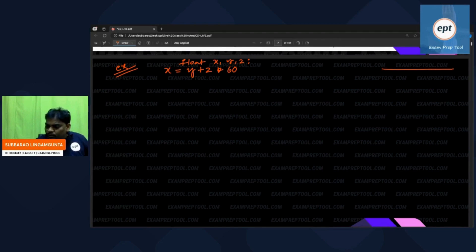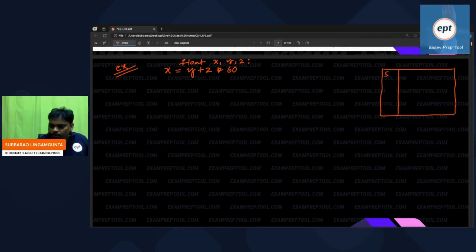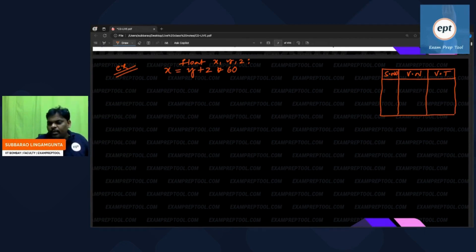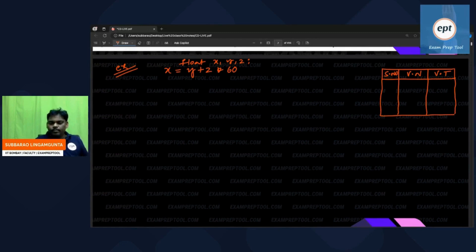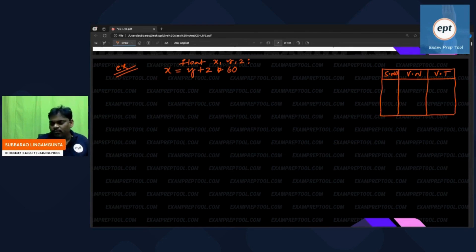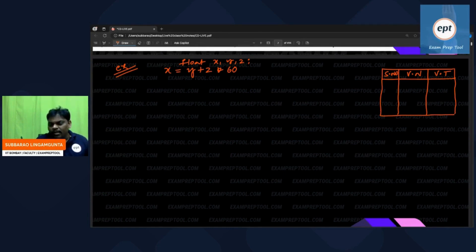Before going further, what is the data type of x? What is the type of y? What is the type of z? Everyone knows — x type is float, y type is float, z type is float. How do we know? Because of the declaration.